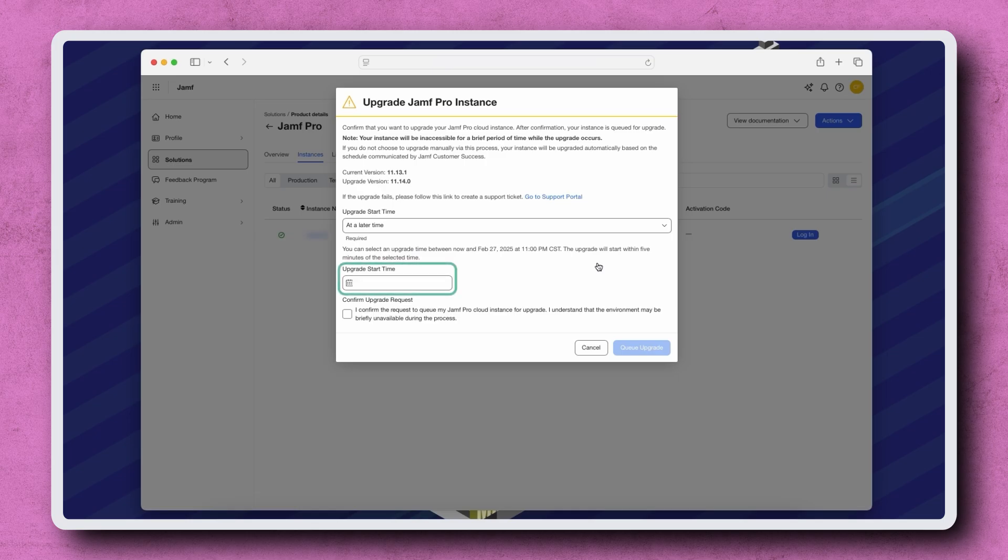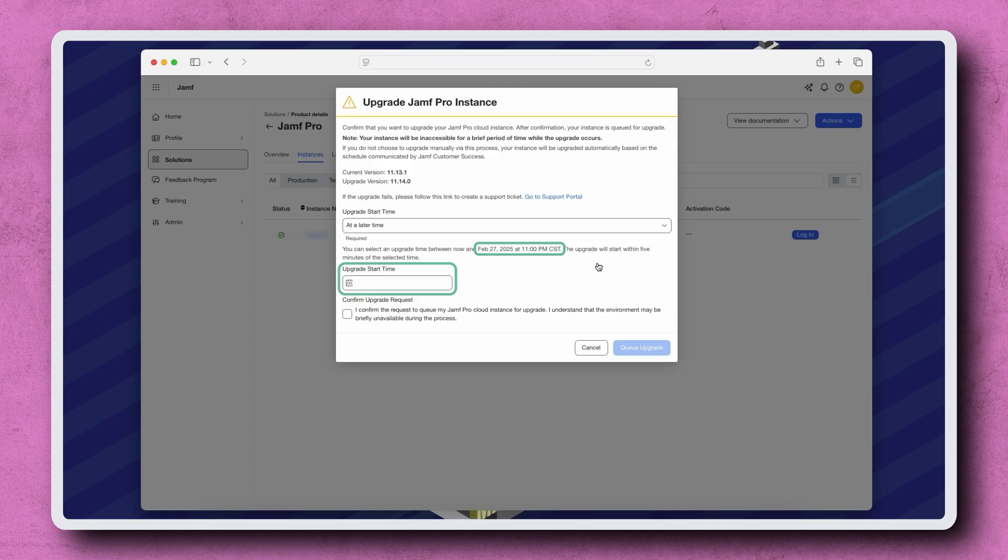Please note that for standard Jamf Cloud instances, the chosen upgrade time must be before the shown date and time, as that is when the automatic upgrade will take place for everyone who hasn't chosen to upgrade their instance earlier.